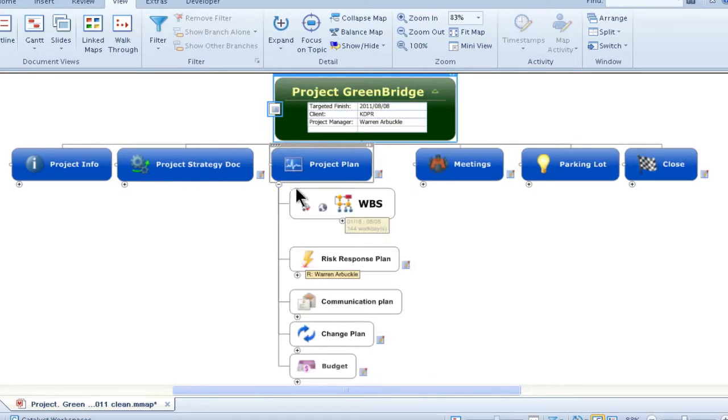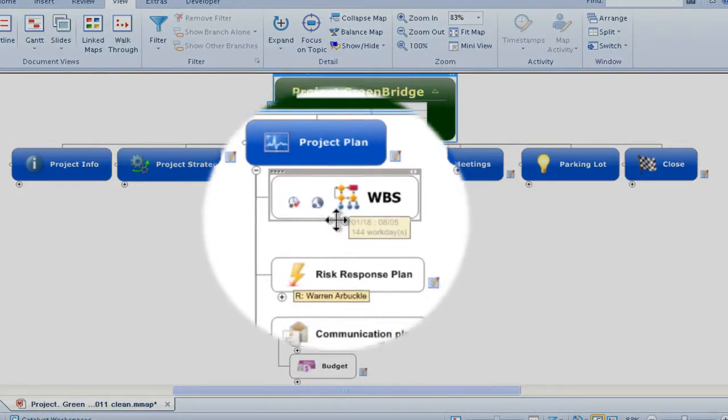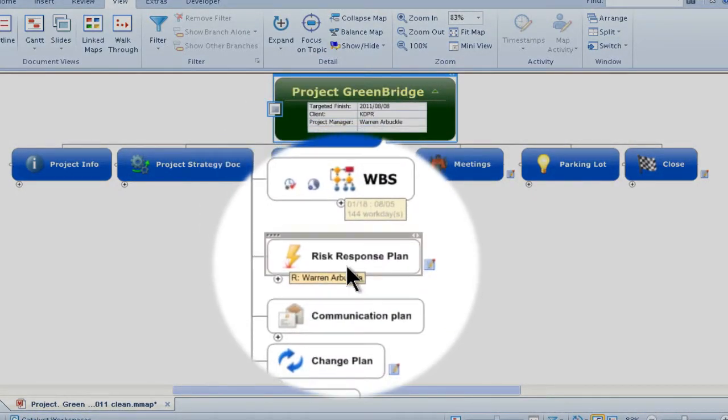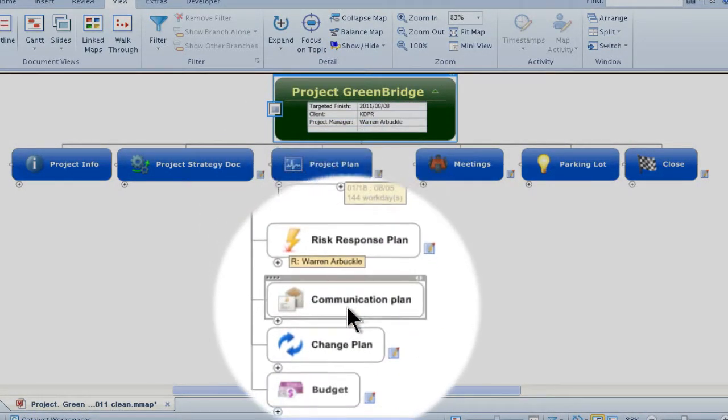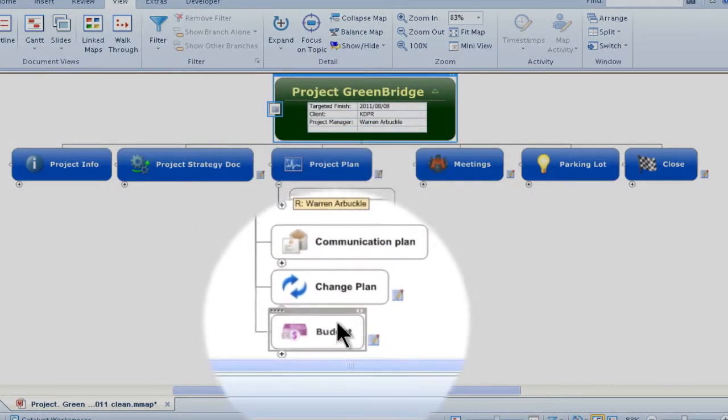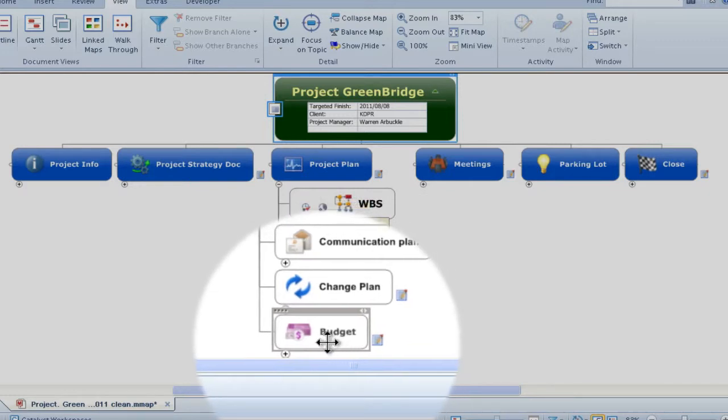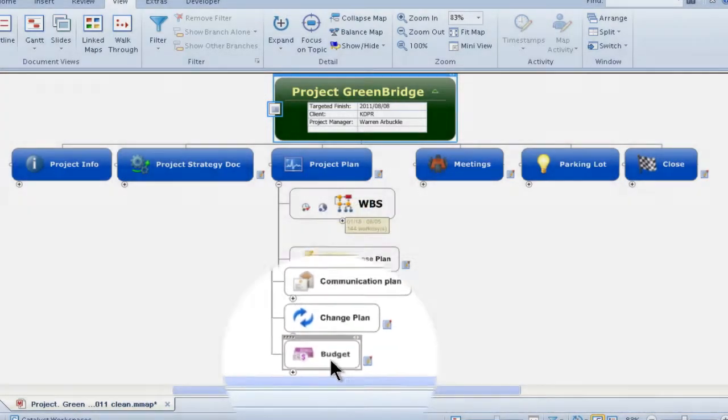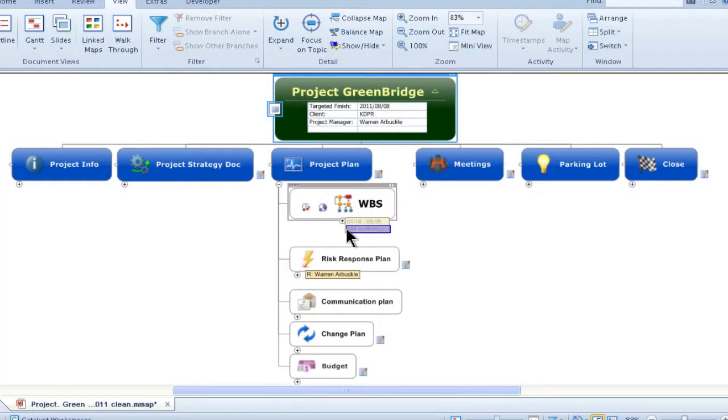Here's your project plan with a WBS, risk response, communication and change plans along with your budget ready whenever you are.